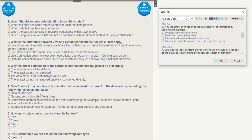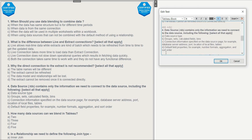Question 4: What type of information does a .tds file store? The options are: data source type — correct; groups, sets, calculated fields, bins — correct; connection information such as data server address, port, location of the file, and table — correct; default field properties such as number format and aggregation — correct. The answer is all options.